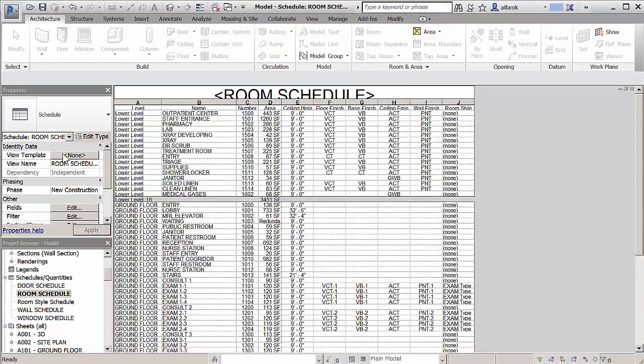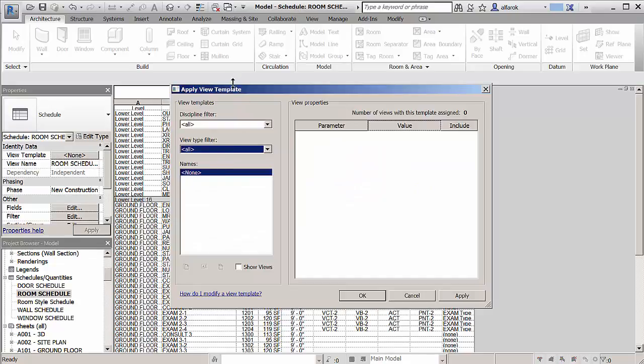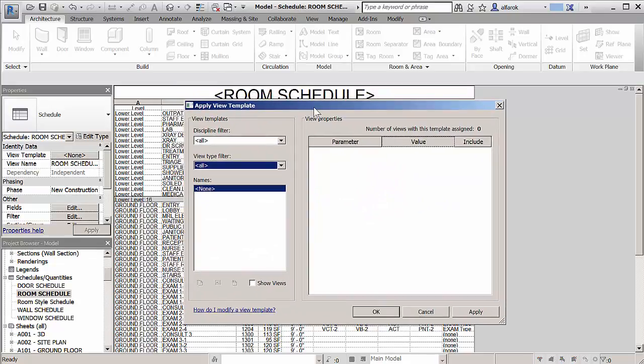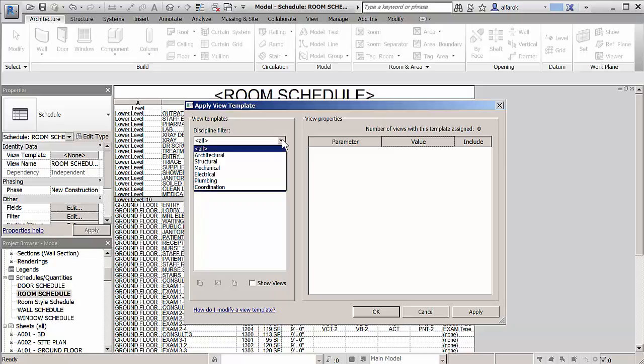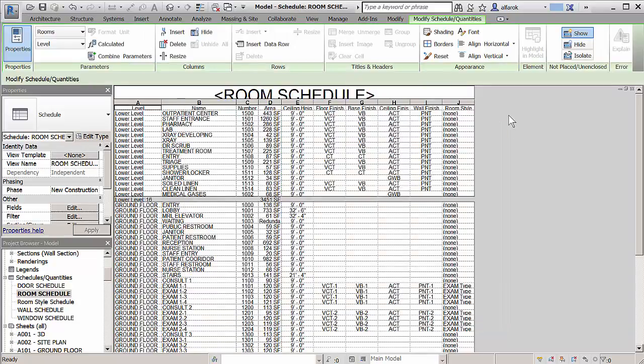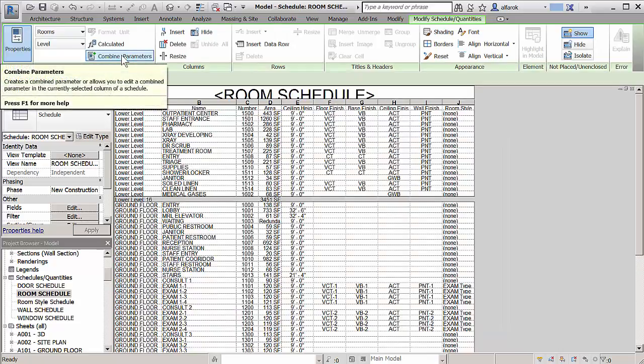In order to simplify the reuse of schedules, you can create a Schedule View template. In Revit 2017, Schedule View templates include parameters for fields, filters, sorting, grouping, formatting, appearance, and phase filters.